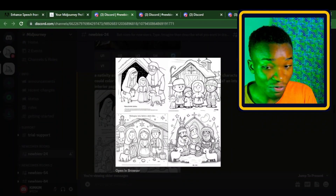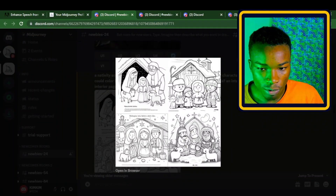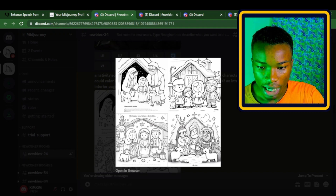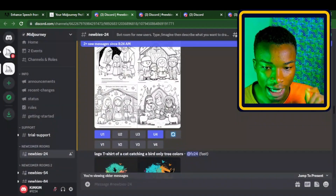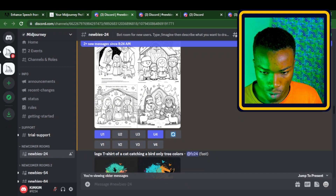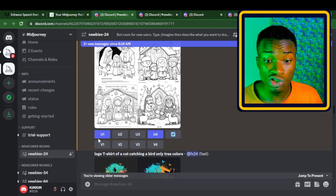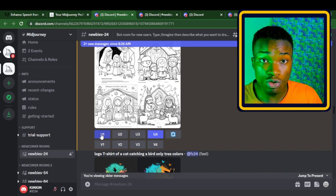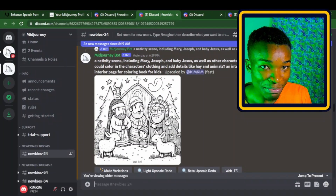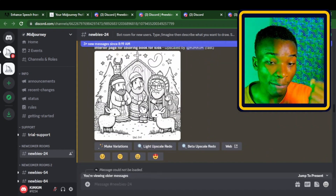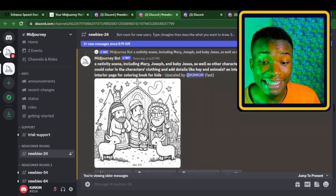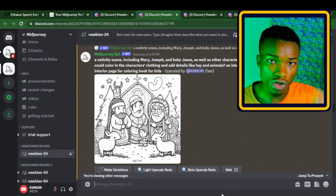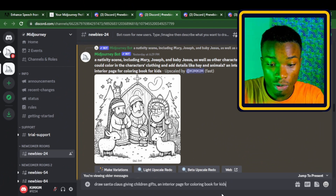After giving our prompt for the Nativity scene with Mary, Joseph, and baby Jesus, this is exactly what Midjourney generated — we have Mary and baby Jesus, and here we have the three wise men. You can be creative and choose whatever you like. I like the first image and the wise men image. In Midjourney, I'll click the U button — which means Upscale — to get the upscaled version of the chosen image.